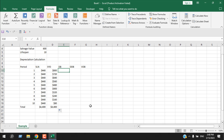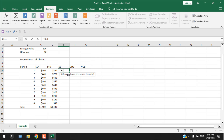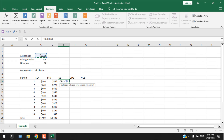The next method is fixed declining balance depreciation. We use the DB function in Excel. In this method, a fixed percentage rate is applied to the asset's book value each year. This method assumes the asset depreciates more rapidly in its early years and gradually slows over time. Write equal to DB, double-click, and enter the cost — fix it.